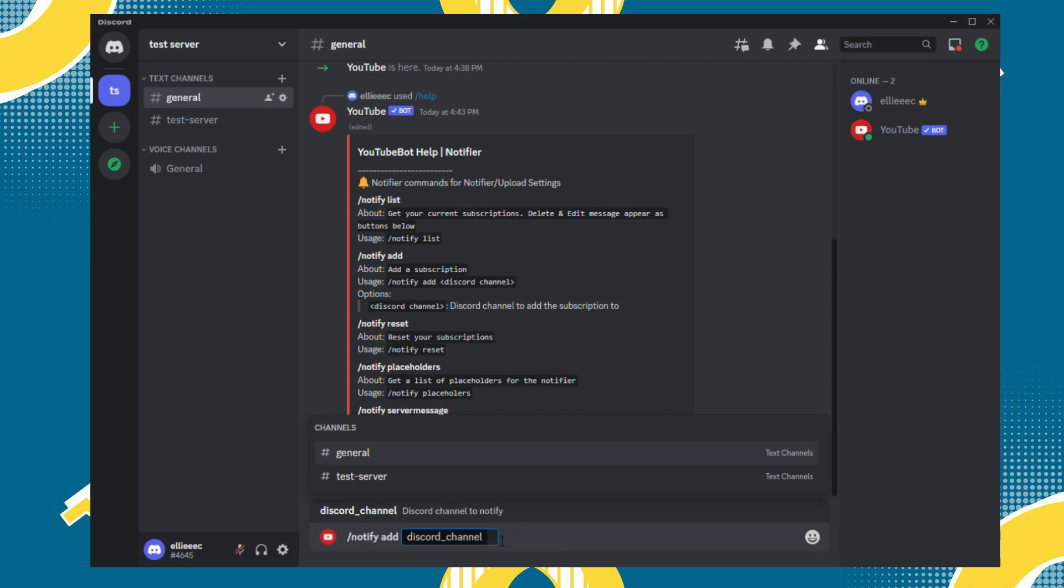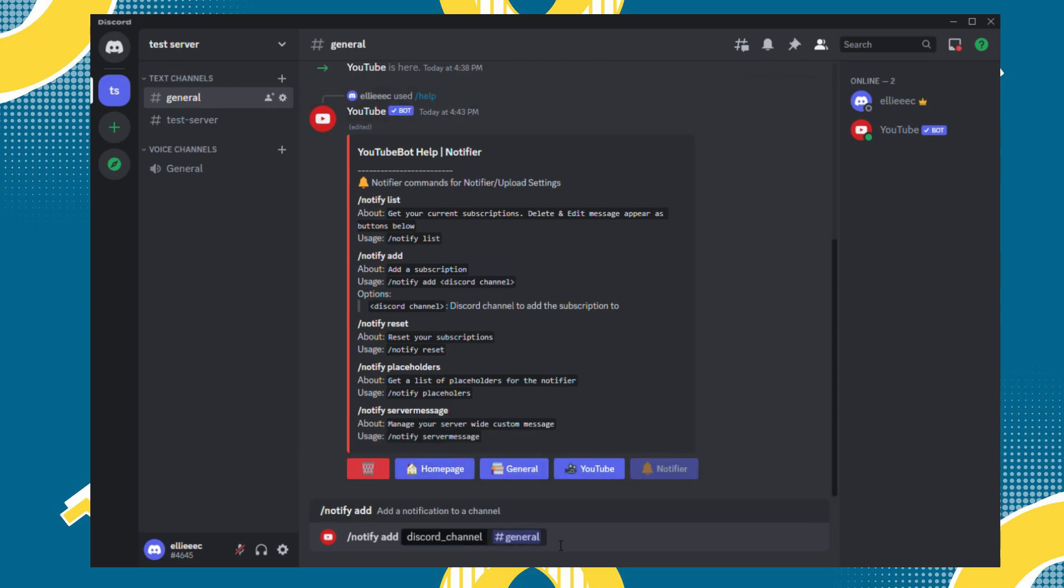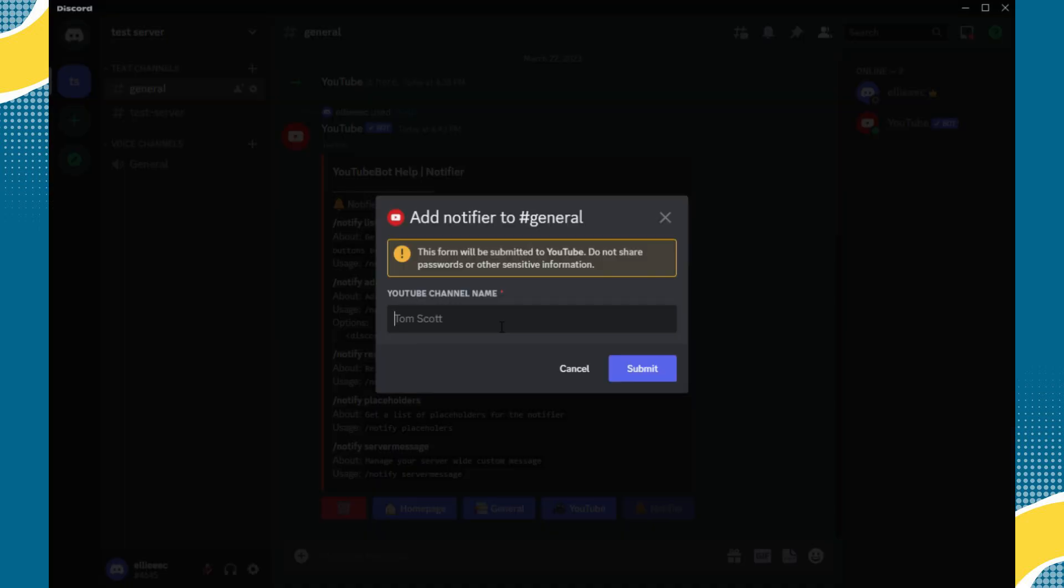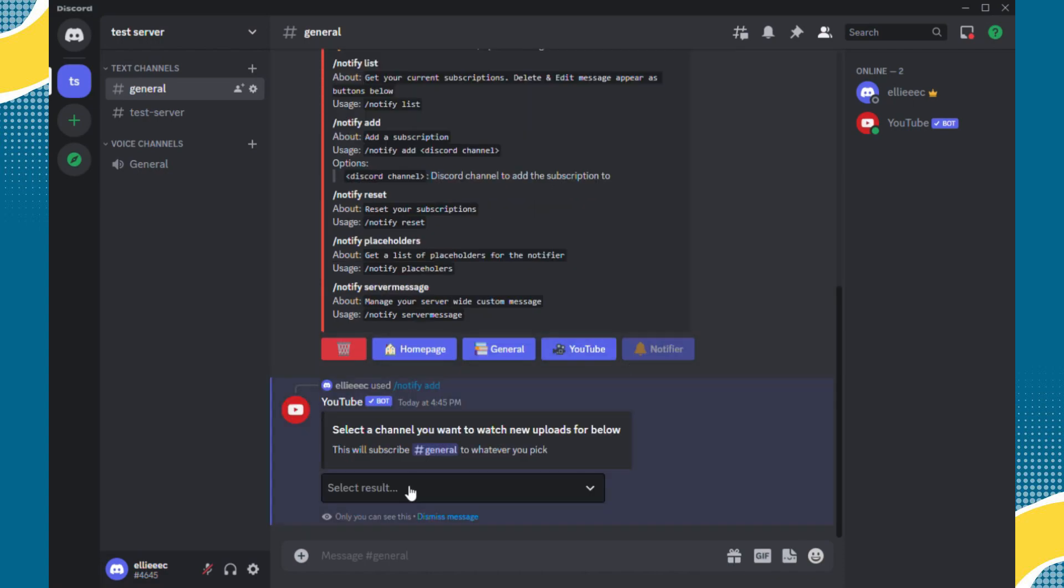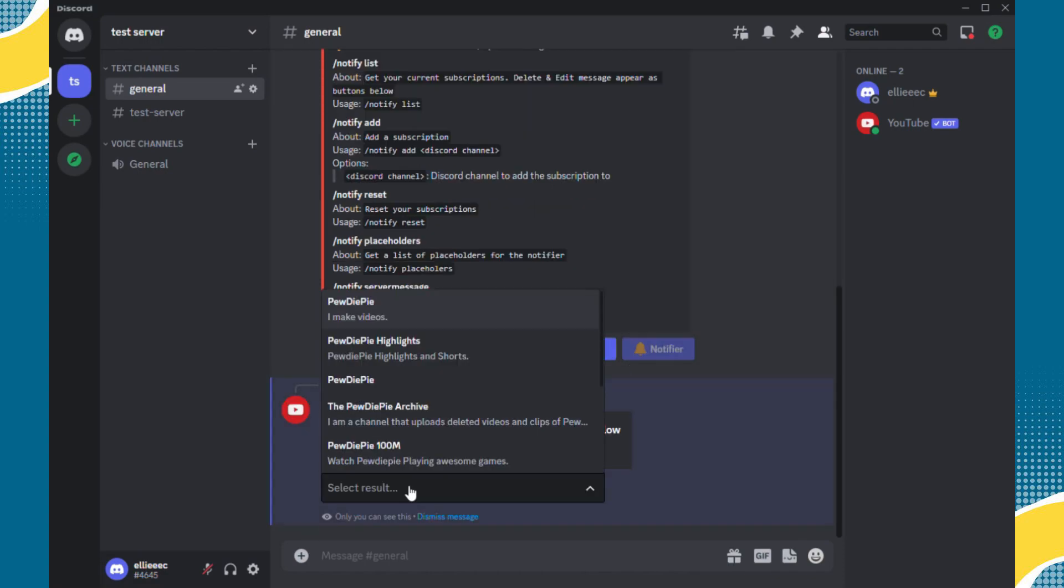Then you will add your preferred channel, then lastly is the YouTube channel. So here I'll just type again the YouTube channel since some channels are fan pages, so just make sure to select the right one.